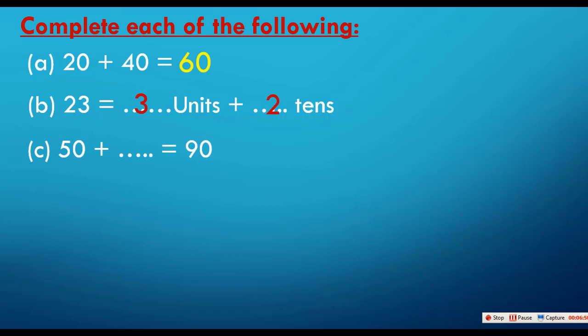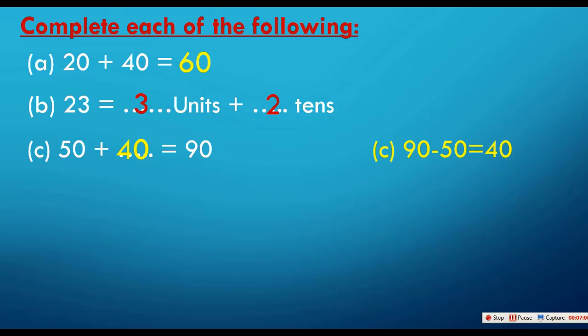50 plus what equals 90? To solve this easily, I do 90 minus 50, which gives me 40. Also, using the place value method: I have zero in units and zero in units, so zero in units. And for the tens: 9 minus 5 equals 4 in the tens place, confirming the answer is 40.